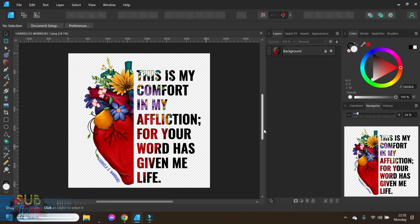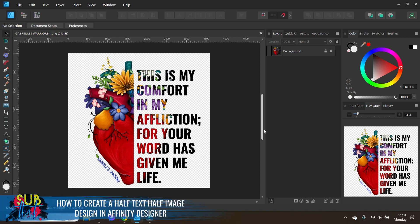Today I have a quick design tutorial on how to create a half image, half text with the image embedded sublimation design in Affinity Designer. We are going to be working in the 2.0 version of the software, but the steps are all the same if you are using the 1.0 version of the software.